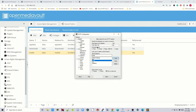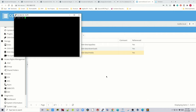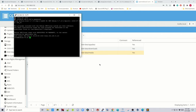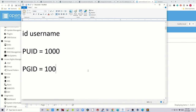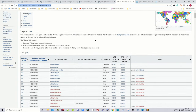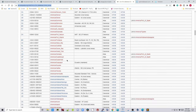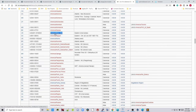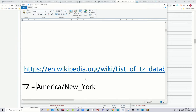Then open PuTTY, put in your server's IP address, and click Open. Log in as root, then enter your password. Type 'id' and then your username — mine is Jeff — and hit Enter. Copy the UID, which for me is 1000, and the GID is 100. Add those to our Word document. Next, go to Wikipedia Time Zones, find your time zone, and copy the Time Zone Database Name from the middle column. Paste that into the Word document as well.